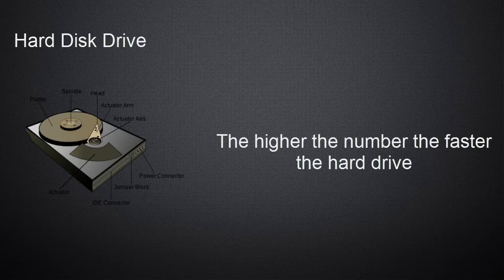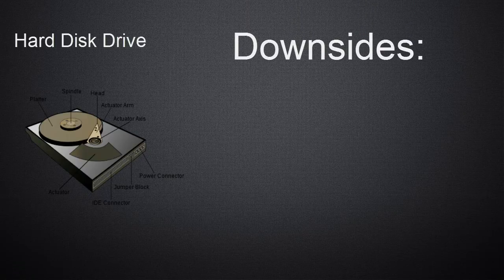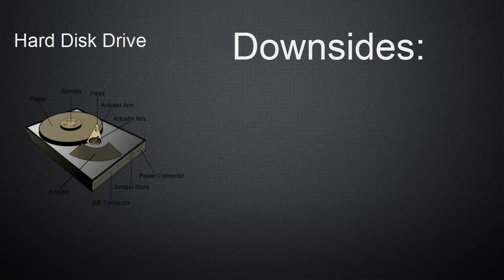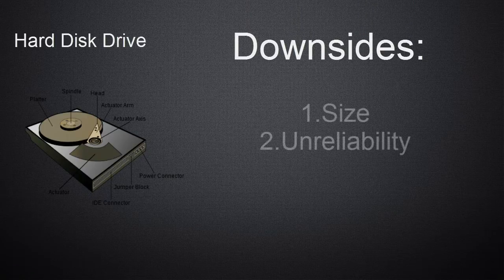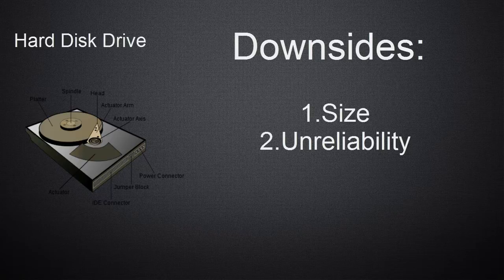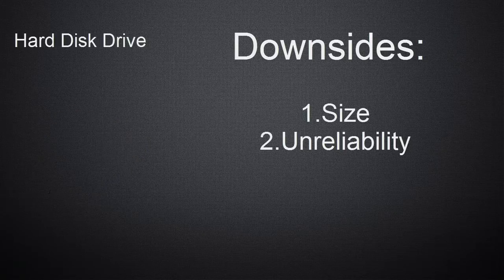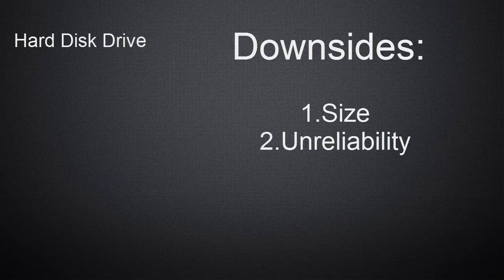However, there are some downsides to this medium. Firstly, the thickness, and secondly, unreliability. Hard drives can easily break if the laptop falls down or anything else happens. They also make laptops heavy and bulky.